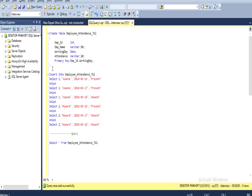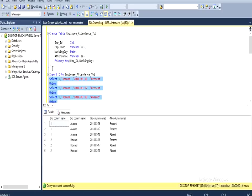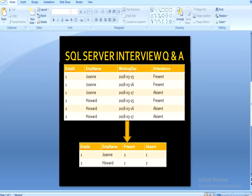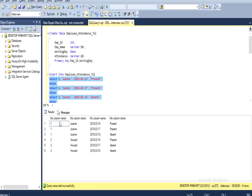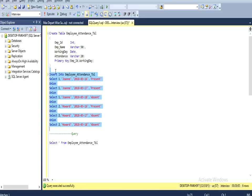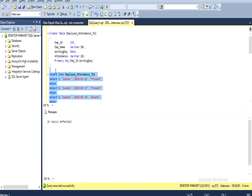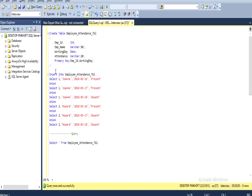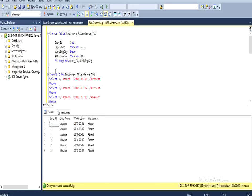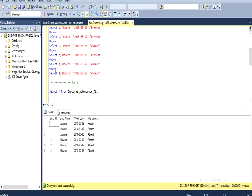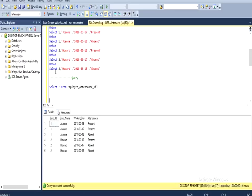Now I am going to insert records into this table. I have already typed the query so we can directly select and see the output. We can match this output with our slide — the input table and this output are the same. We can execute this query; it has been executed successfully and 6 rows are affected. Now we can select and see the table has been created with the input data.